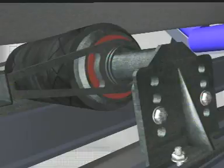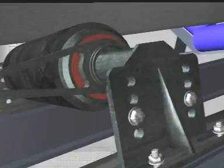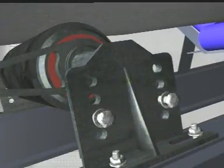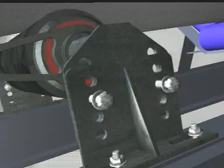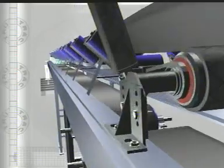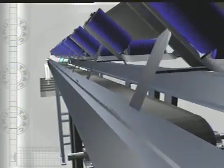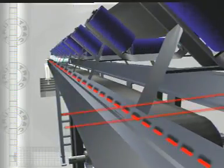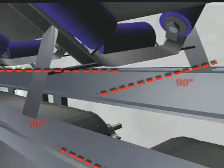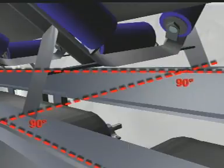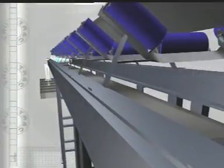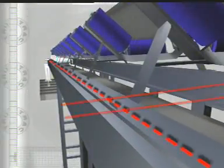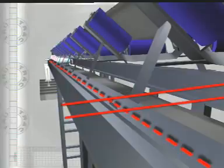If sufficient belt alignment is not achieved, increase the tension. If the problem still persists, knock the existing standard trough frames perpendicular to the structure before and after the TrueTrack trough.